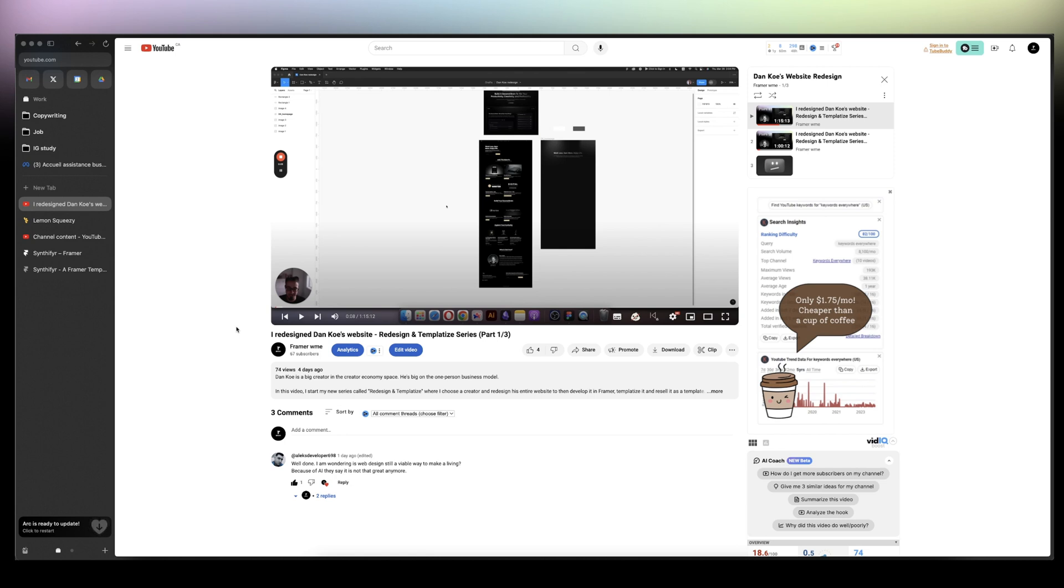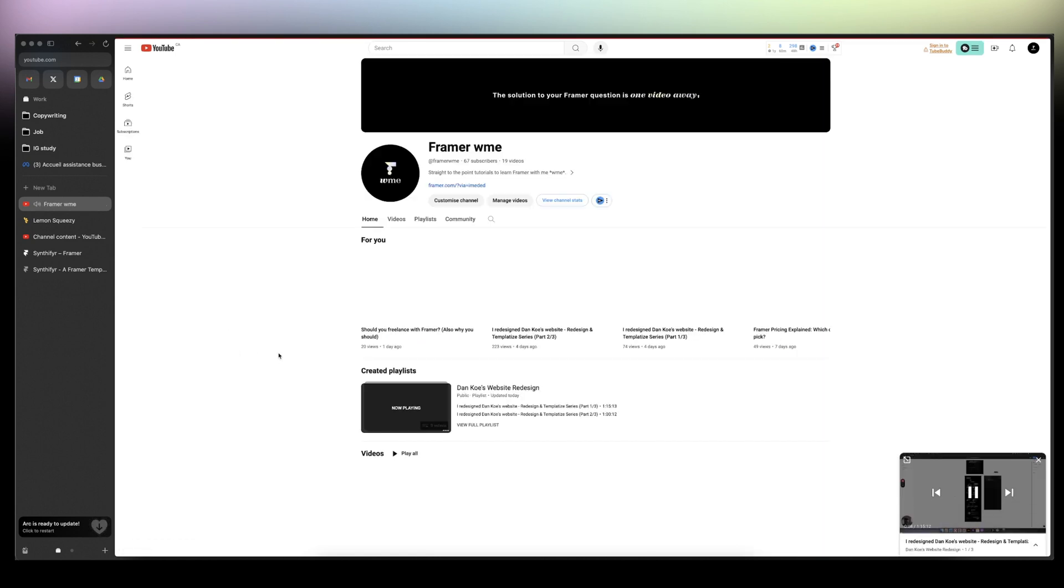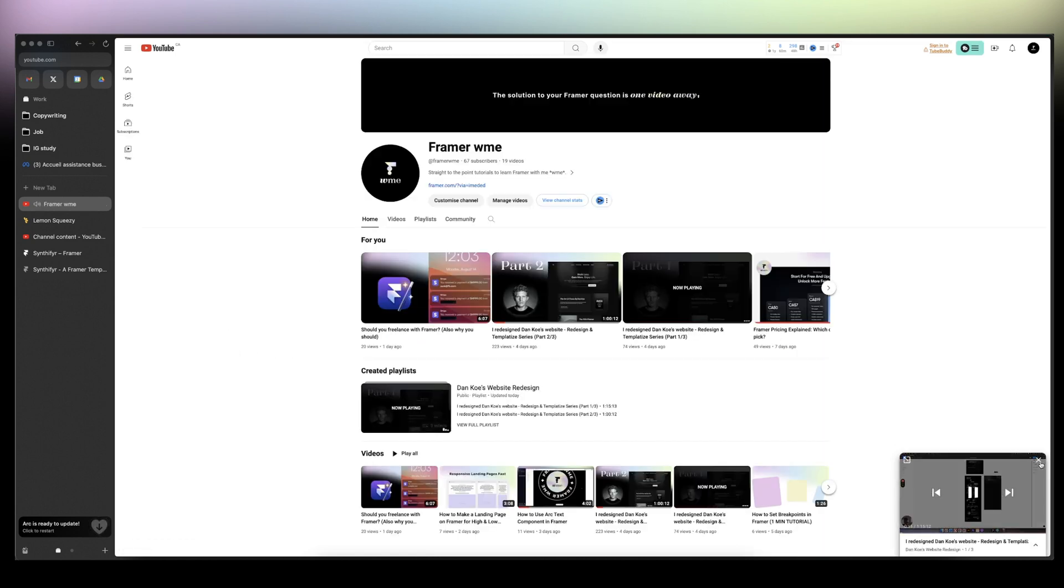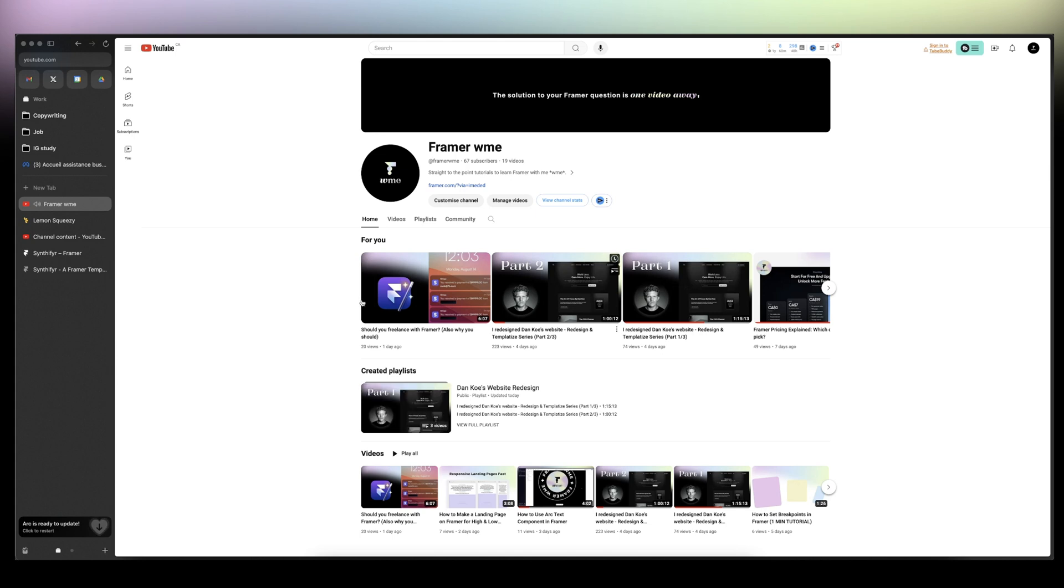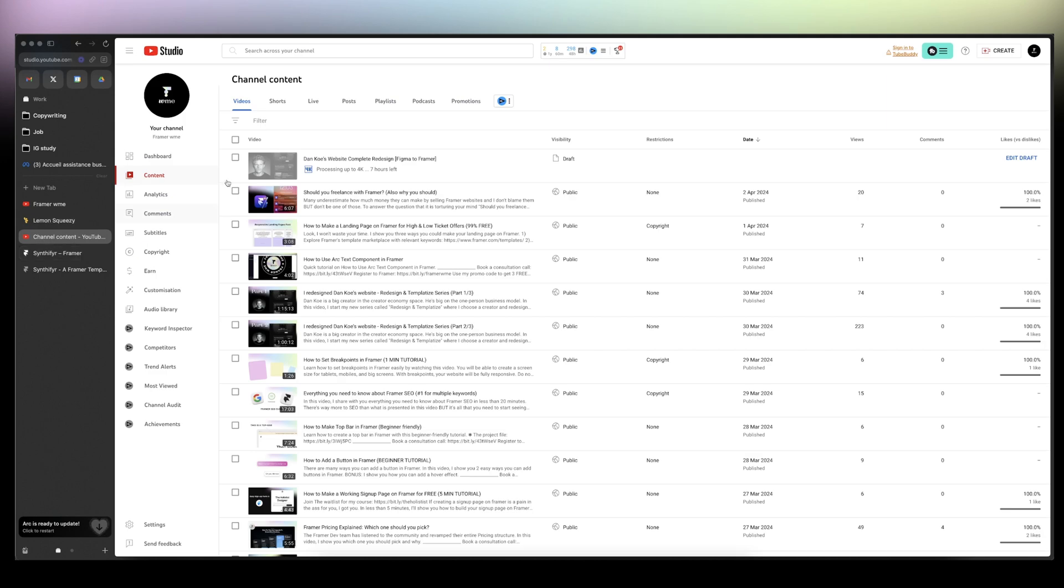If you are a complete beginner, I highly suggest you just go to my channel and go watch those two videos, part one, part two. Part three is coming up.